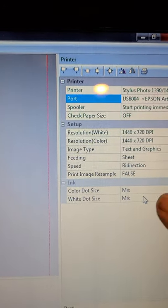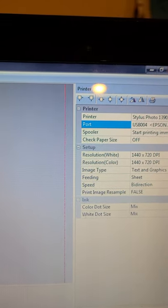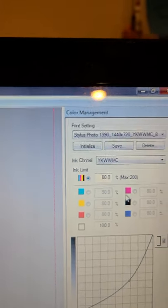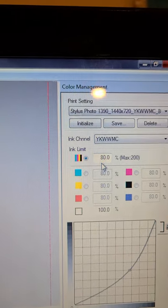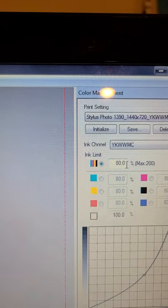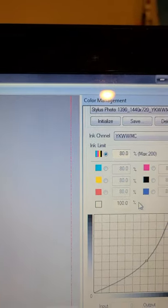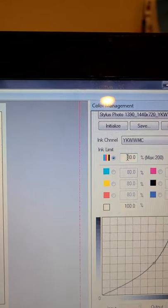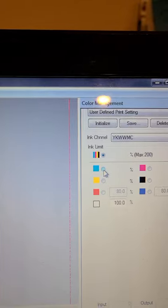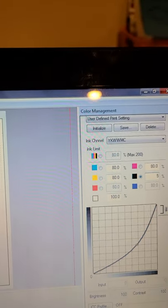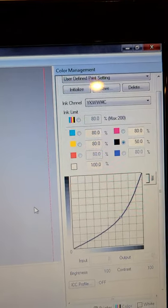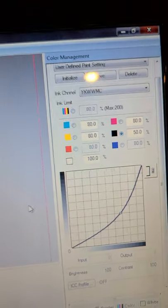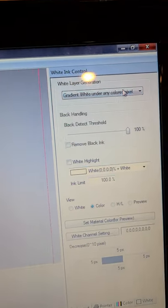I have the color and the white dot size on mix. On this page, your color management, this is where you determine how much ink is going to get laid down on your film. Currently I have mine set at 80% with white at 100%, but I am having some issues with black smearing. So I'm actually going to go down here and I'm going to change my black to 50 and see if that helps my situation and leave all my other inks where they are.